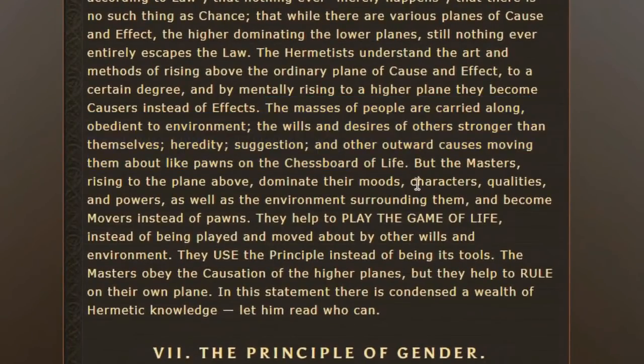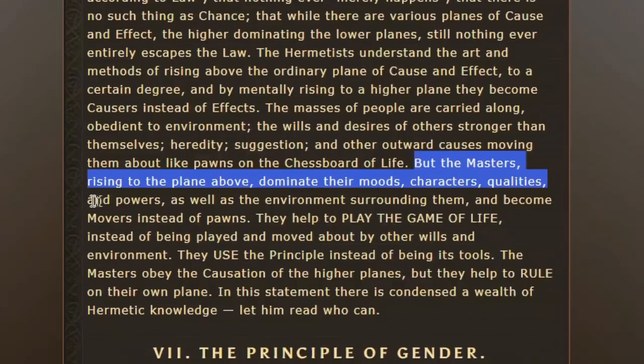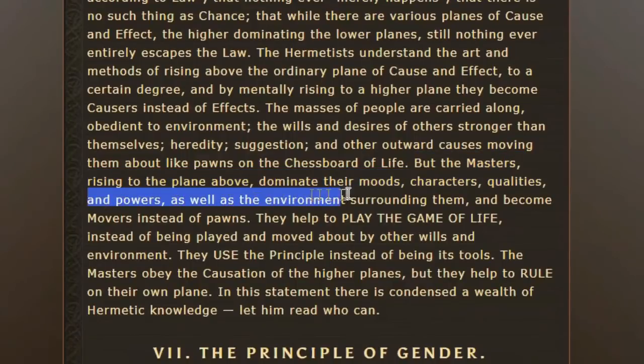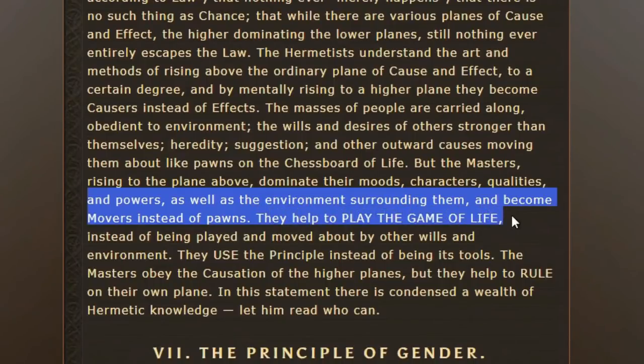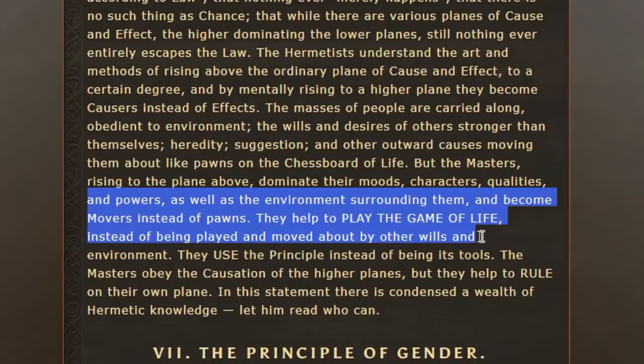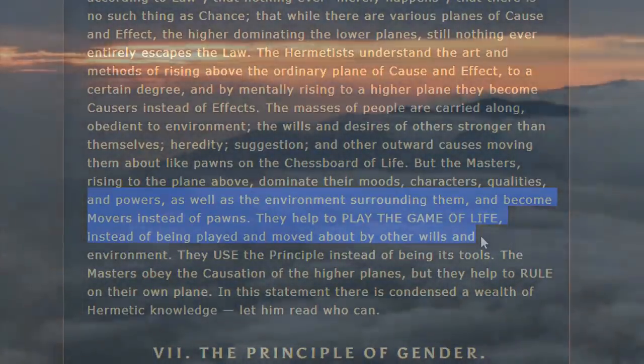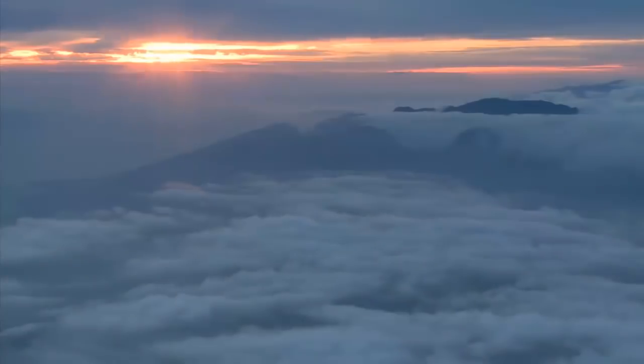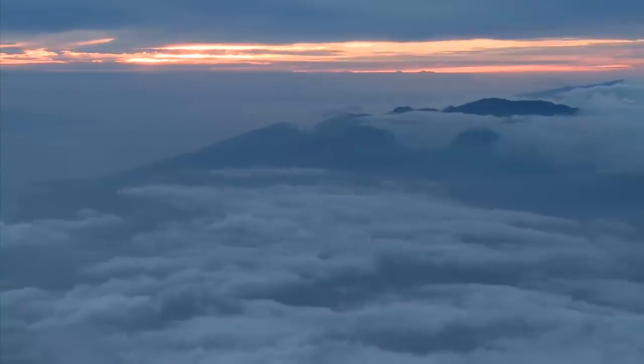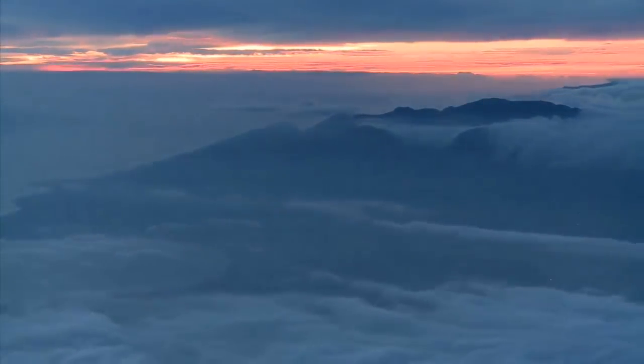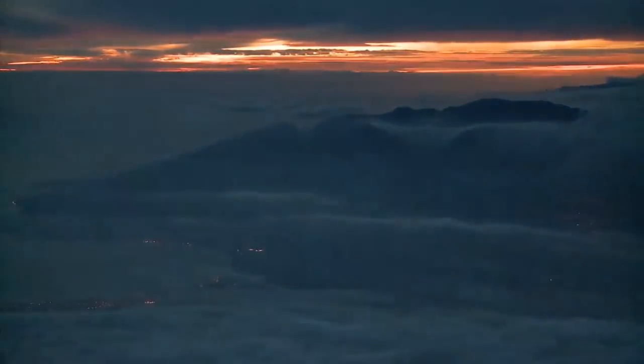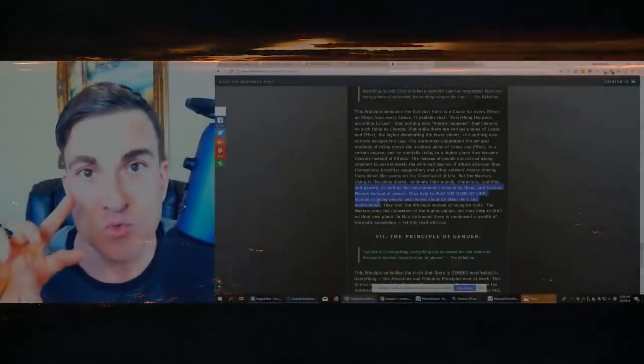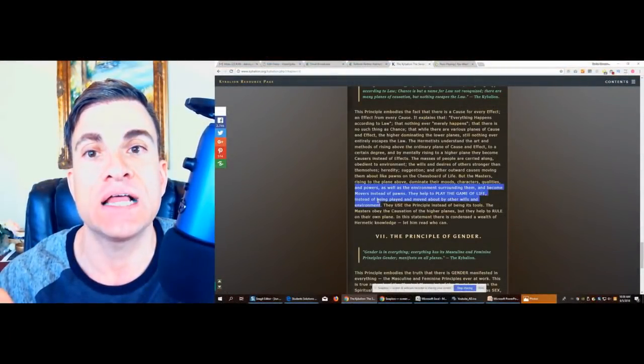Now, here's what they said about using this law. The masters rising to the plane above dominate their moods, characters, qualities, and powers as well as the environment surrounding them and become movers instead of pawns. They help play the game of life instead of being played and moved about by other wills and environment. So you can be the cause of your life by taking a moment to ground in to what you want, to what you want to experience in this reality.